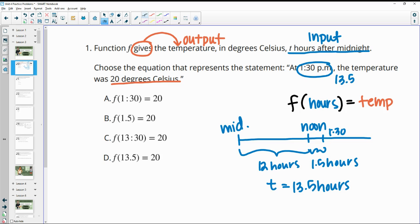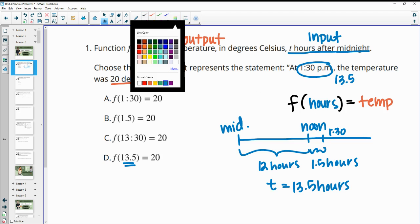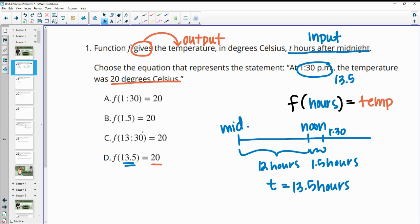So our input is 13.5. Our function is going to have 13.5 as the input and 20 degrees Celsius as the output. So that is letter D.